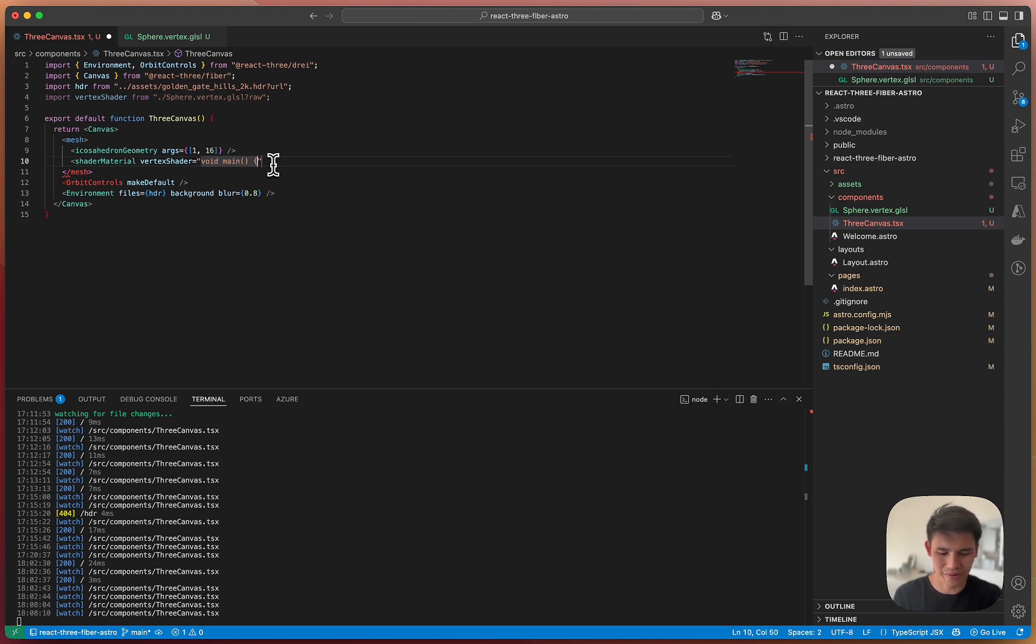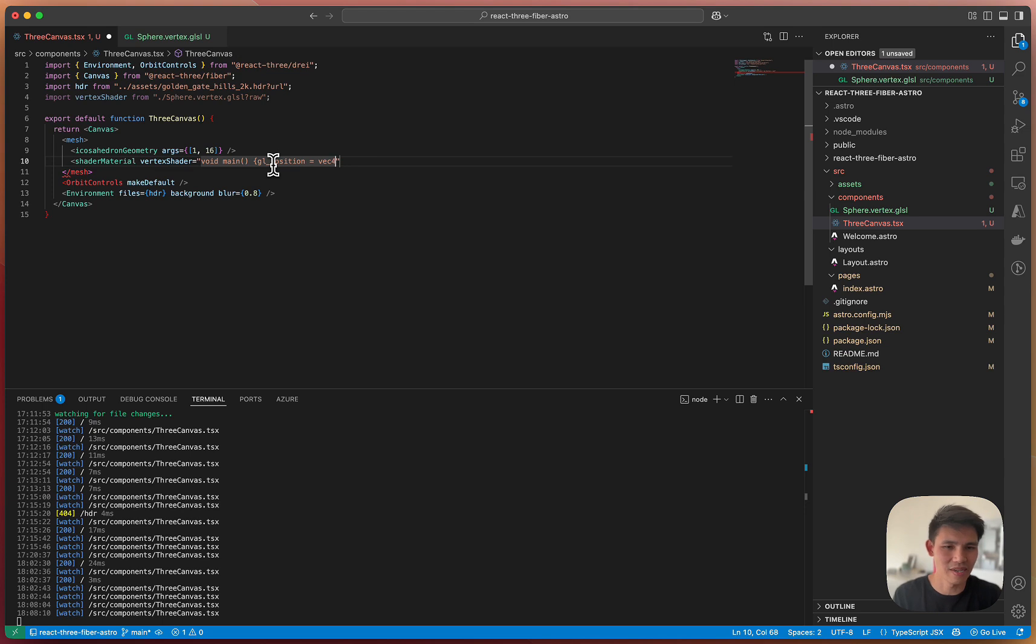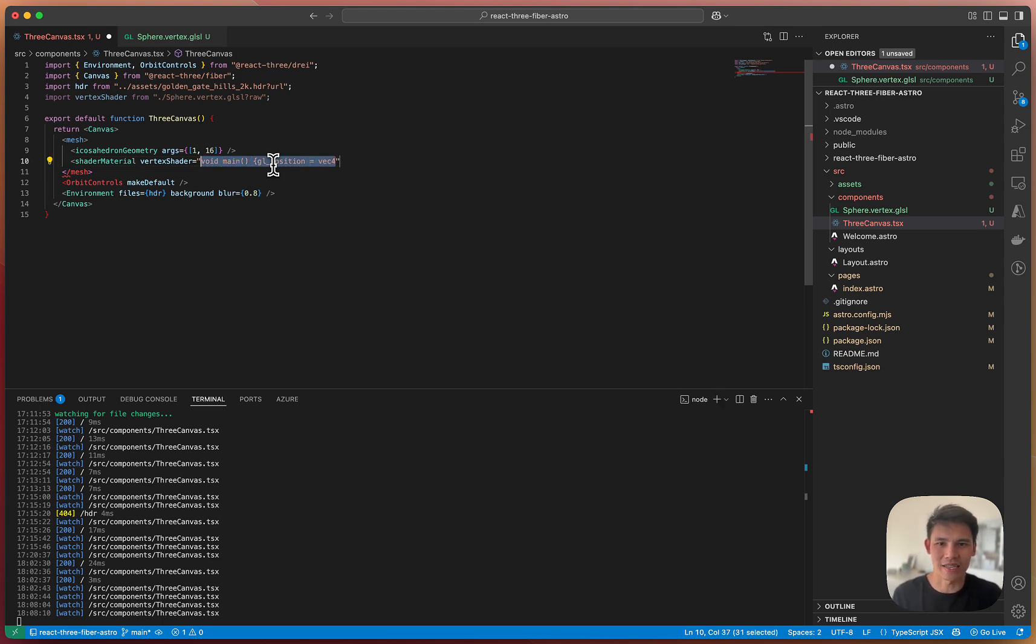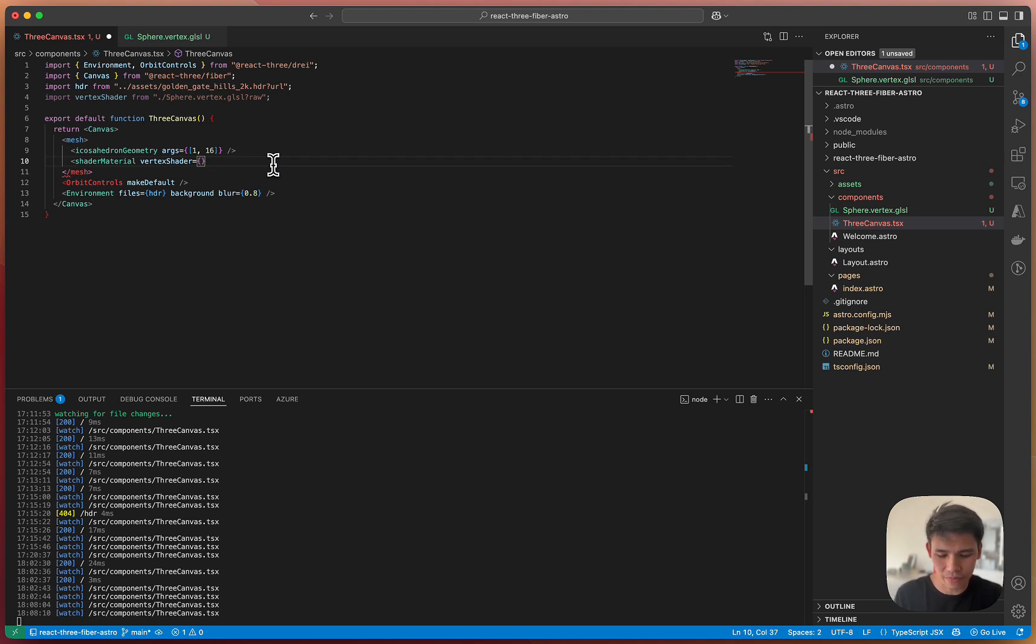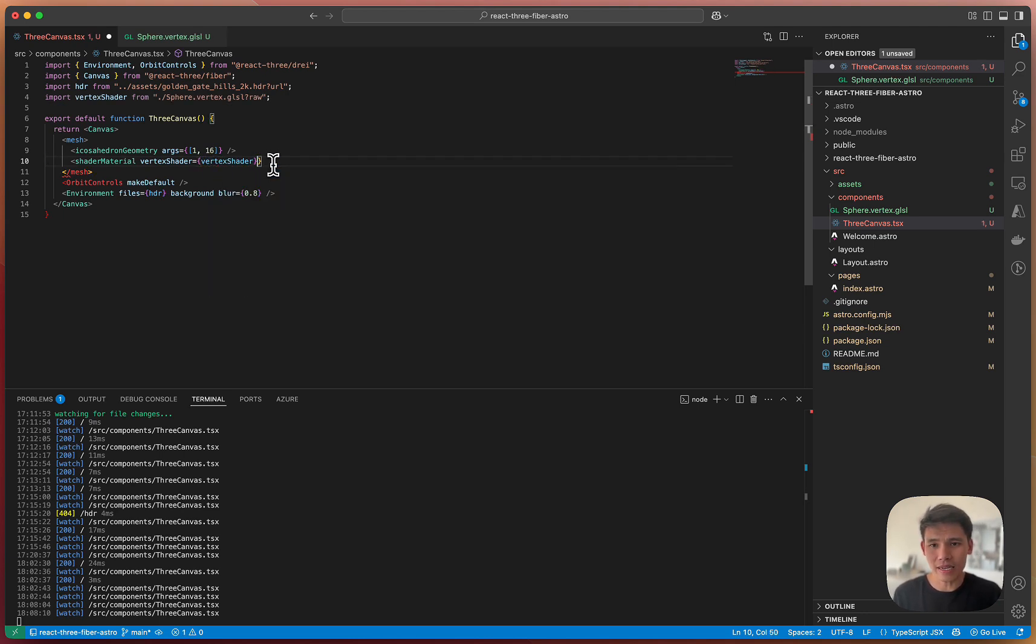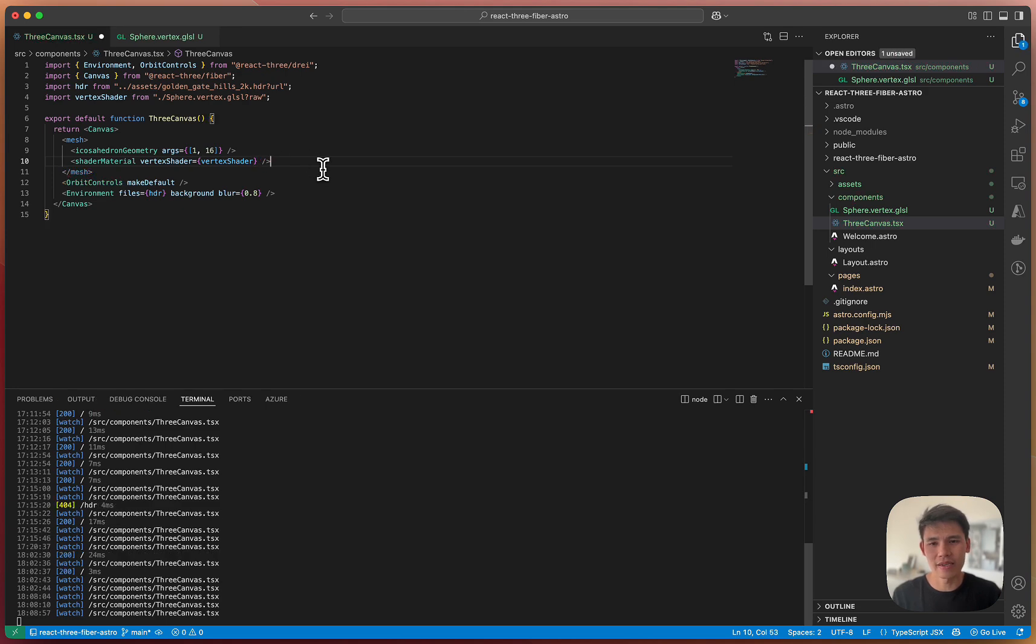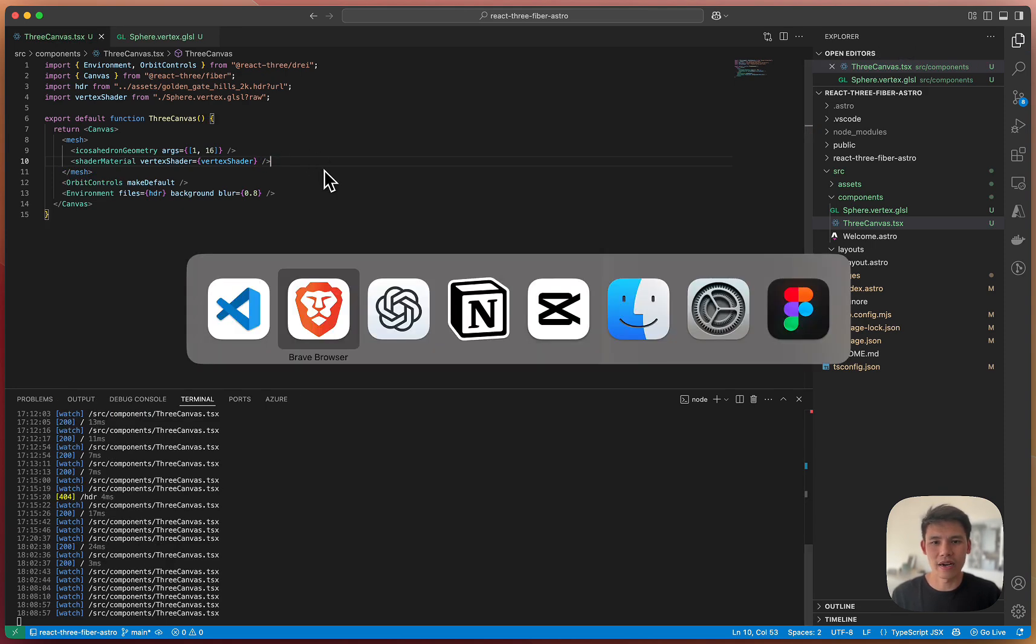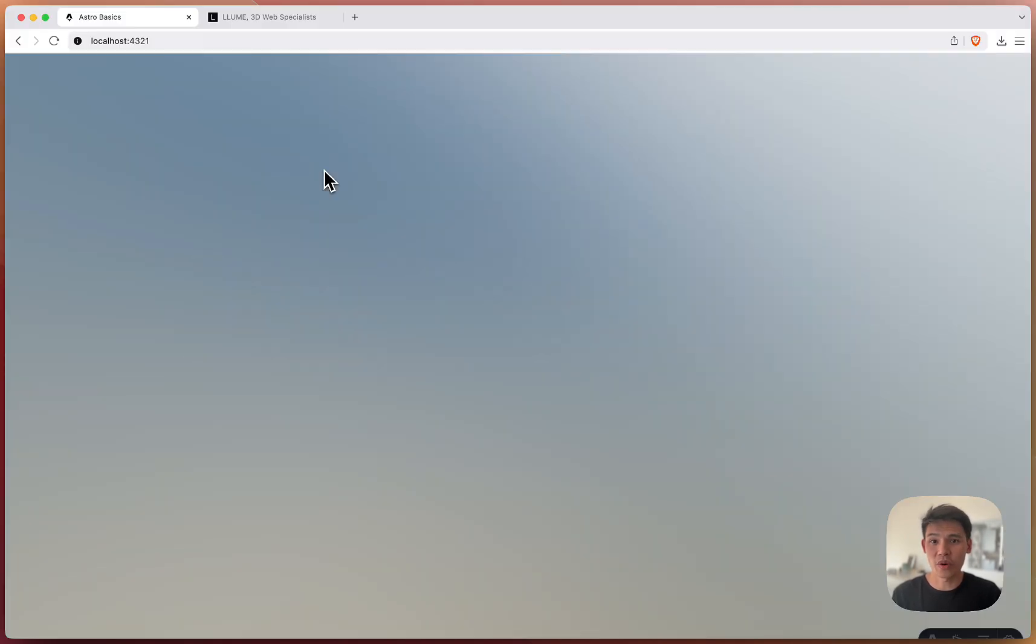You could actually write in a vertexShader just like that, something along the lines of this, right? But it won't be very manageable. You won't get highlighting. That's why I like to put it in a separate file. And then I will show you what the result is.